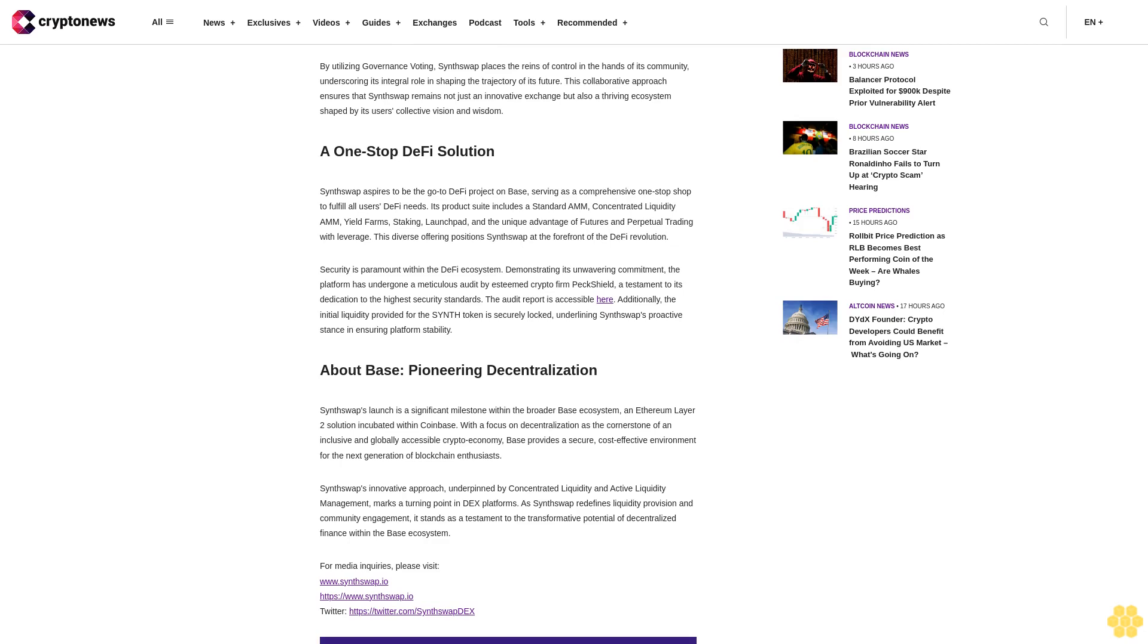SynthSwap's launch is a significant milestone within the broader Base ecosystem, an Ethereum Layer 2 solution incubated within Coinbase. With a focus on decentralization as the cornerstone of an inclusive and globally accessible crypto economy, Base provides a secure, cost-effective environment for the next generation of blockchain enthusiasts. SynthSwap's innovative approach, underpinned by concentrated liquidity and active liquidity management, marks a turning point in DEX platforms. As SynthSwap redefines liquidity provision and community engagement, it stands as a testament to the transformative potential of decentralized finance within the Base ecosystem.